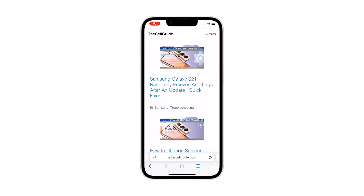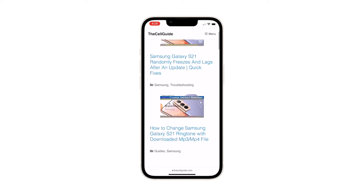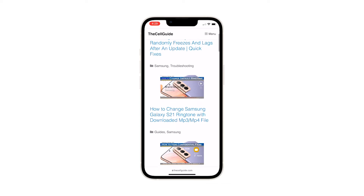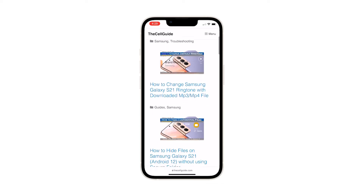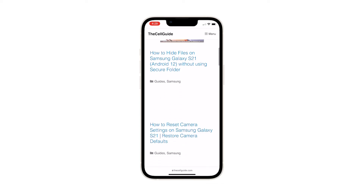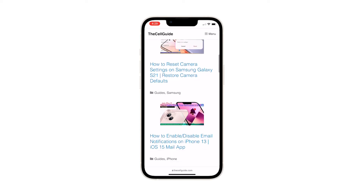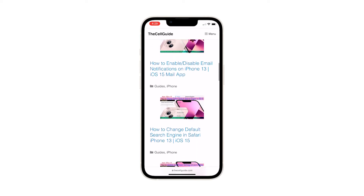Every time you visit online sites and webpages, your device collects temporary files, images, cookies and other residual data and stores them among other browser caches. This information will then be utilized by your device, particularly the browser app, the next time you visit the same websites or pages.